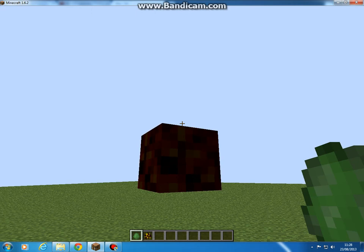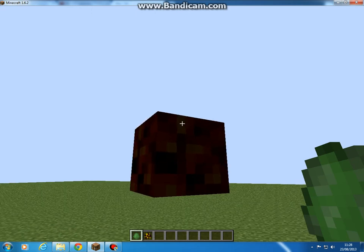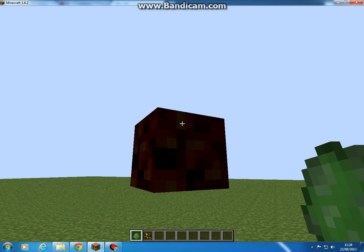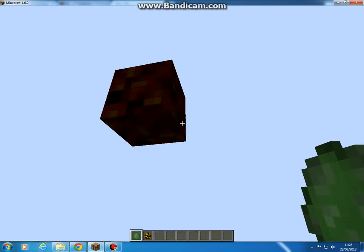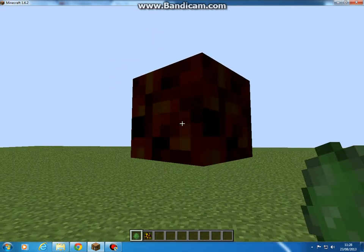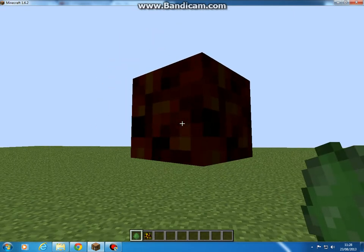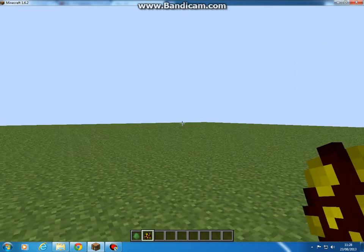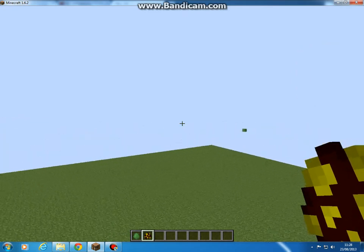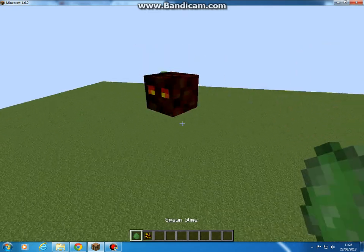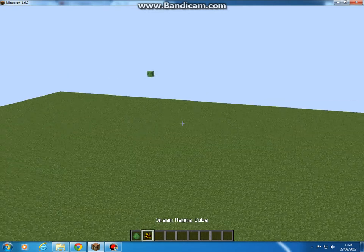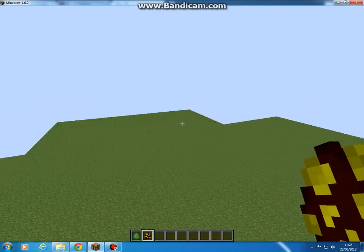Hello guys and welcome back to another video. In this video I'm showing you how to get giant magma slimes which jump really high. You can do this with slimes as well, but I'm only going to do it with magma cubes.